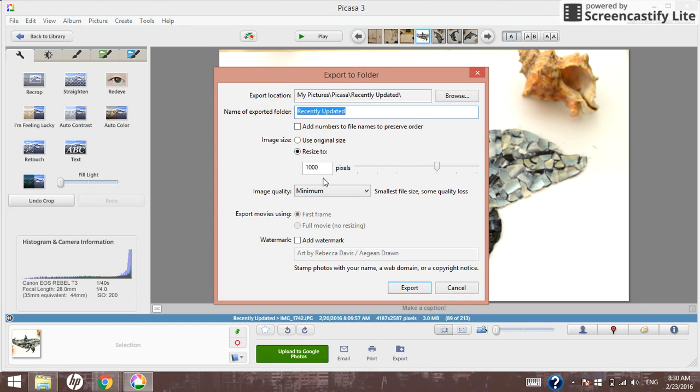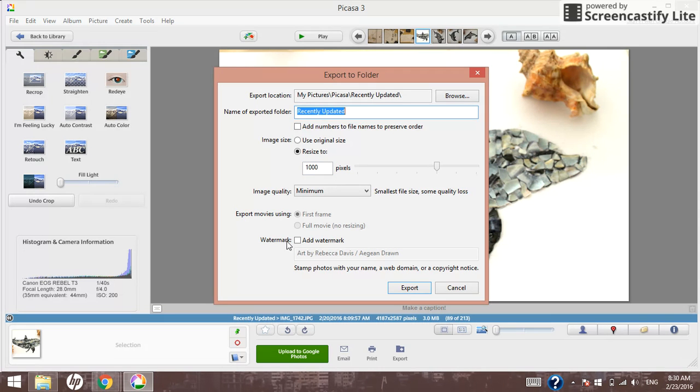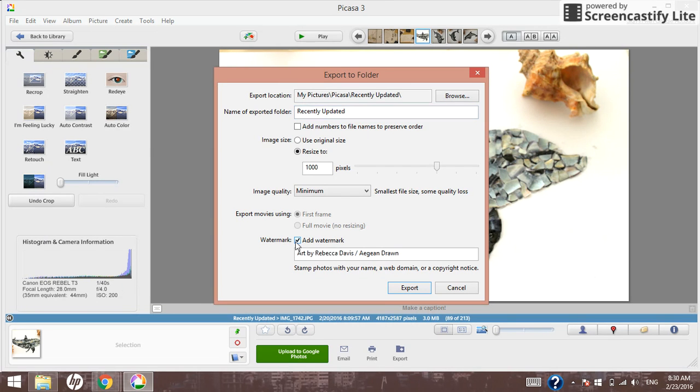I'm showing you the export screen now and this is the very easy way to add your watermark in Picasa. There's a section here that says watermark with a checkbox that says add watermark. If you click that, you can customize your watermark.